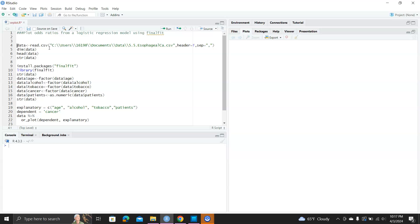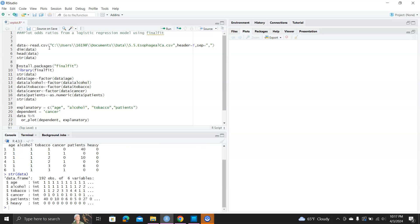So first reading the data set, you can see all these variables: age, alcohol, tobacco, cancer, and patients. They are integers, and we need to convert some of them into factors in order to plot the odds ratio.